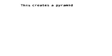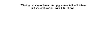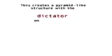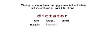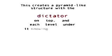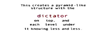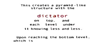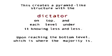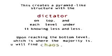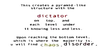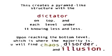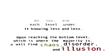When asked what they are doing here on Earth, most will answer with statements that do not reflect their natural, God-given desires. This creates a pyramid-like structure with the dictator on top and each level under it knowing less and less. Upon reaching the bottom level, which is where the majority is, you will find chaos, disorder, and illusion.